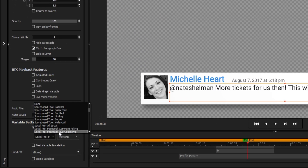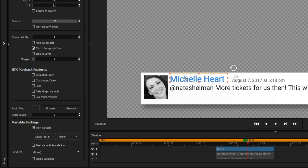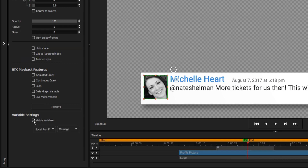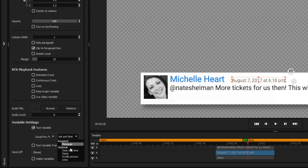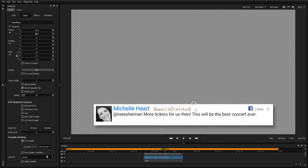When creating a variable for use with Titler Live, you can select a source to drive data to the variable. For example, selecting Social Pro allows you to select from a variety of inputs for your text. By selecting Name, the commenter's name will take place of the text in the title designer. Repeat the same process for things like profile picture, date, and time to drive real comments from Facebook into your title design.